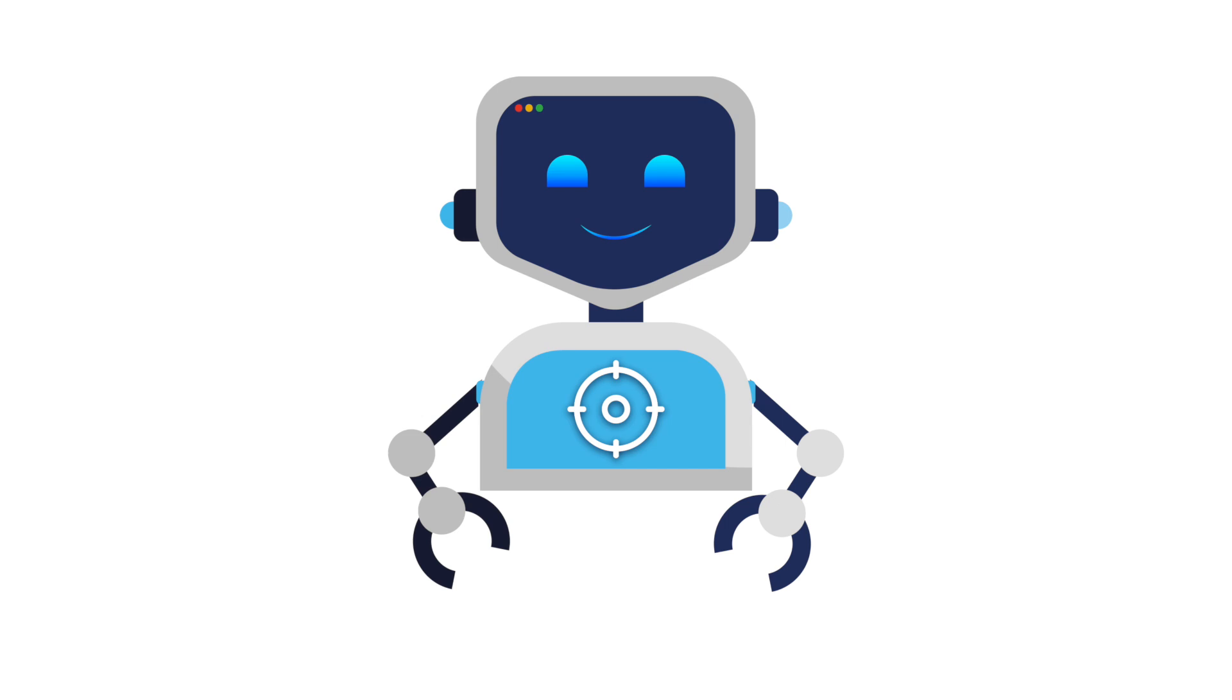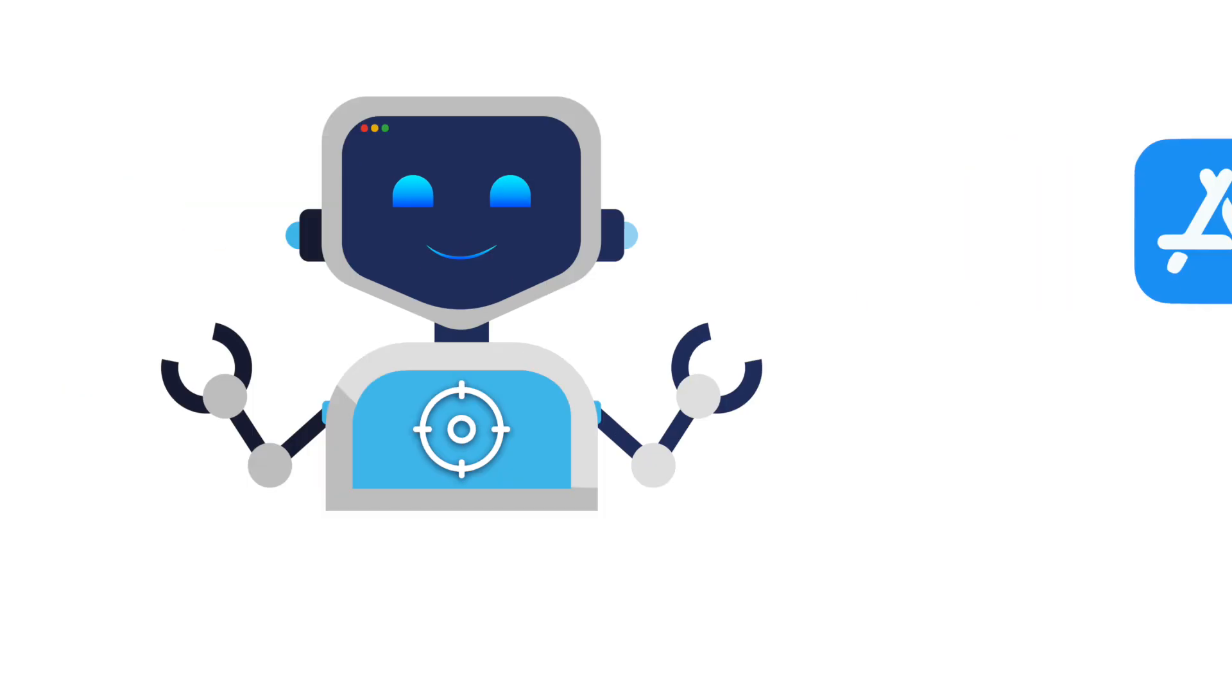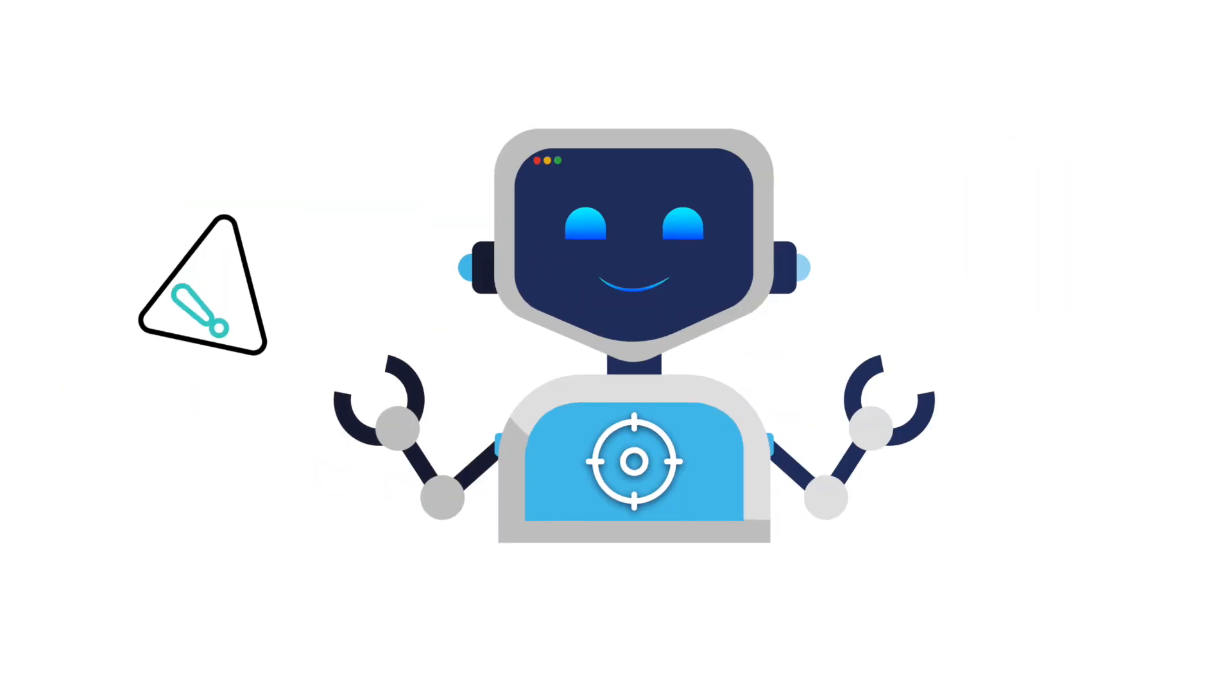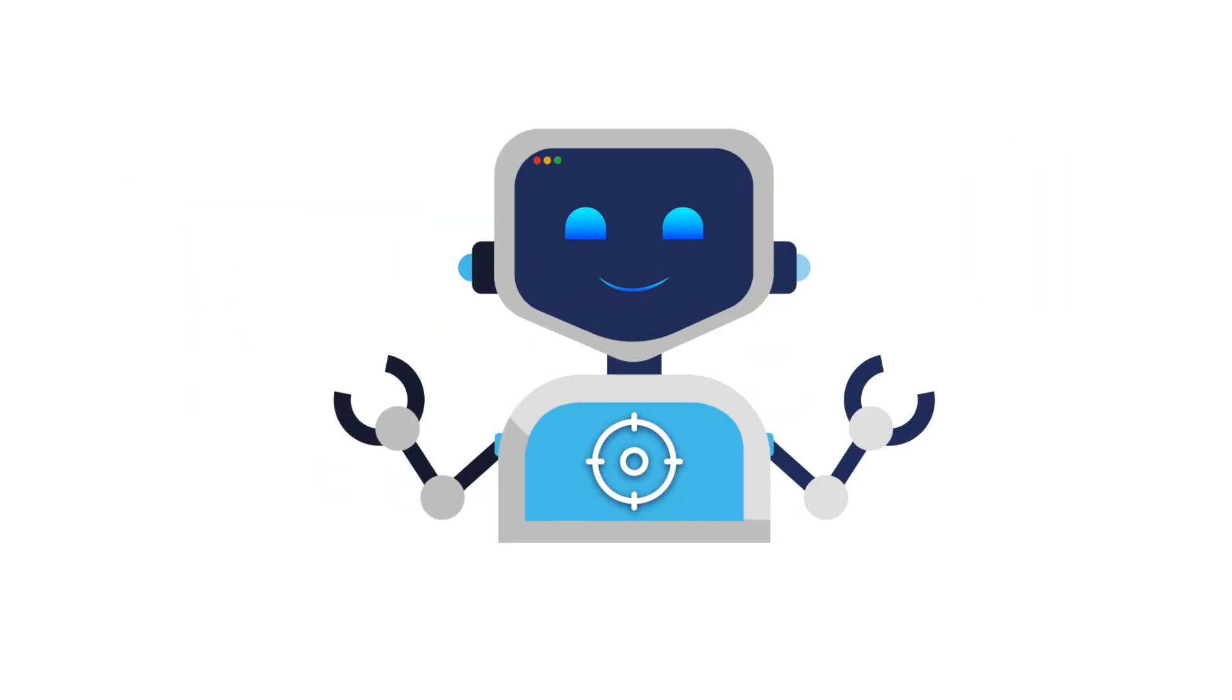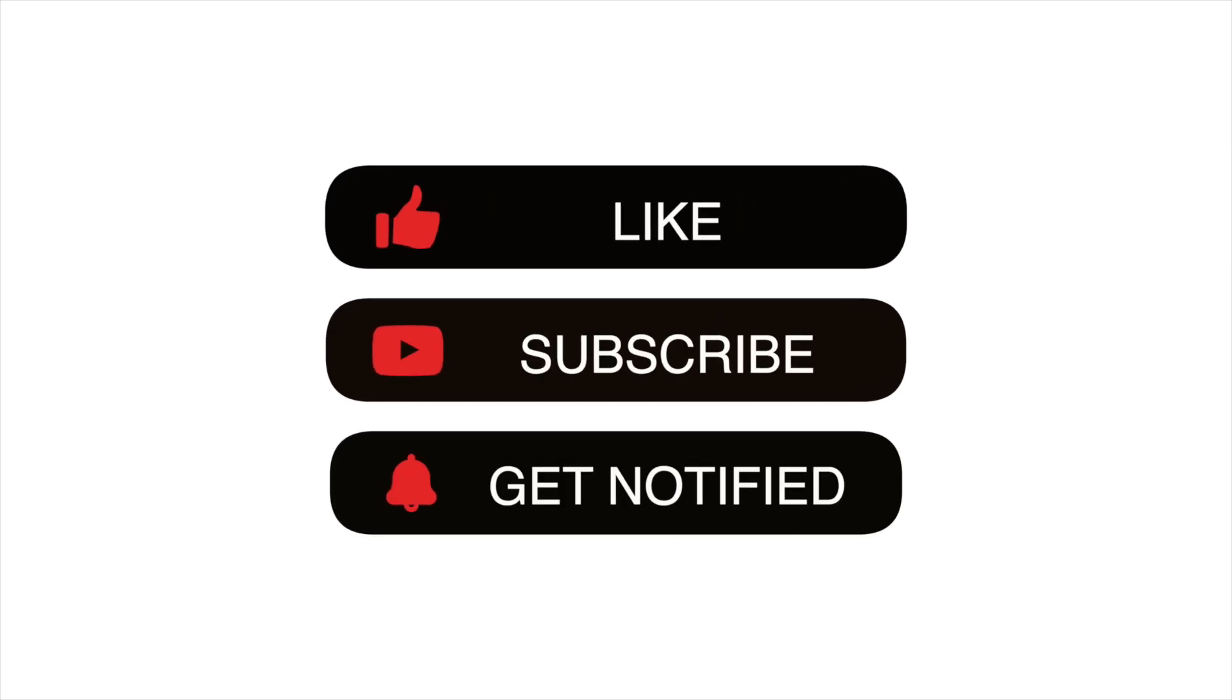Now you know exactly how to fix your disabled App Store, but here's the thing: this could happen again if you don't take the right precautions. If this video helped, pass it on. Someone else might be stuck right now looking for answers. See you in the next one.